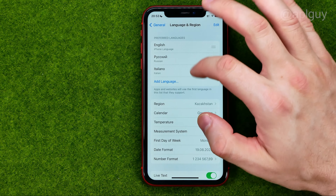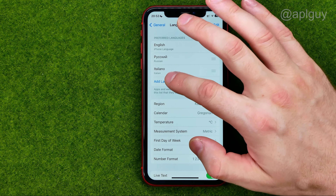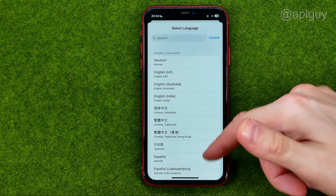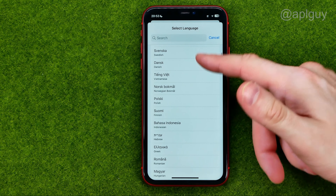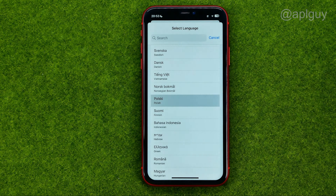We can add a new language here. If we tap on Add Language, we can then choose any language from the list.